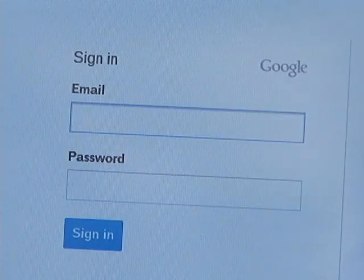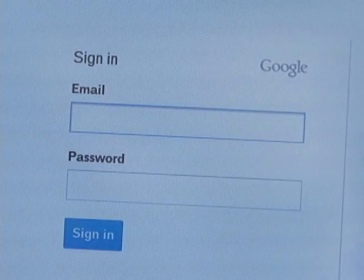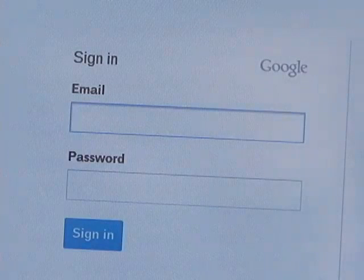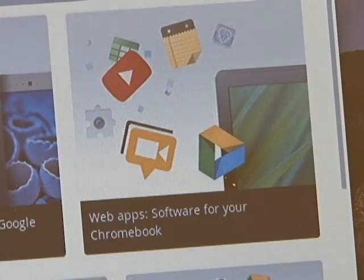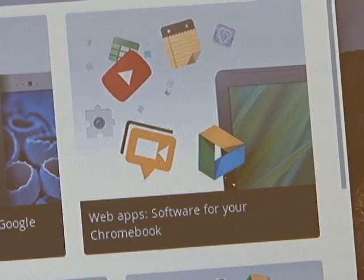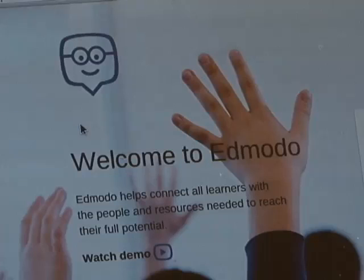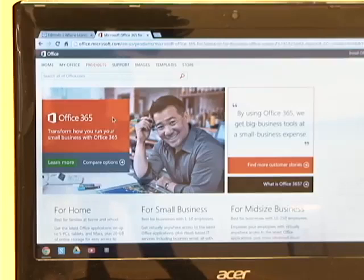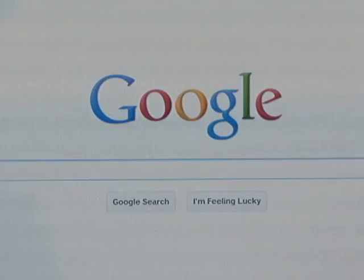Each student will be issued a state email address for access to the Chromebook and its resources. Students will have access to Google education apps, Edmodo, and Office 365 accounts, as well as the aforementioned filtered access to the internet.